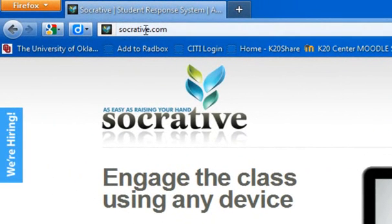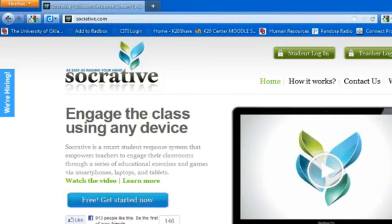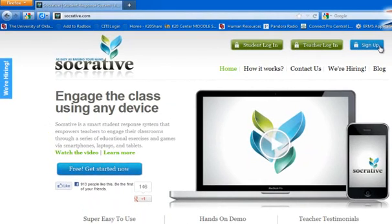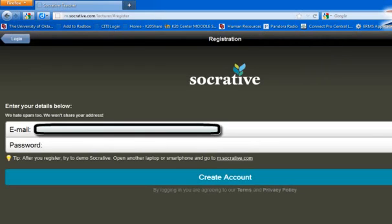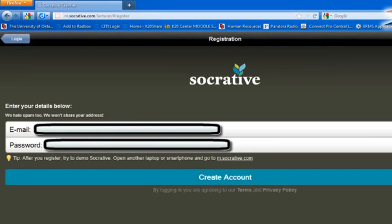Let me show you how to sign up. You first go to SoccerDove.com — the address is right here. Then you go over to the blue sign up button and click it. Put in your email and press Create Account.